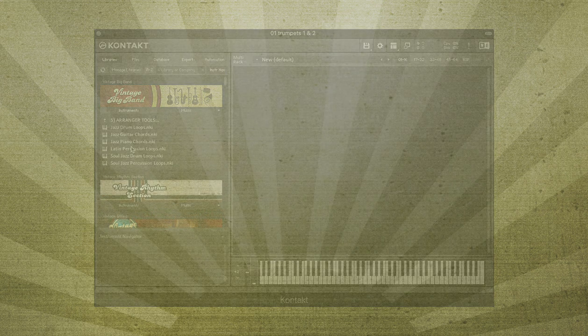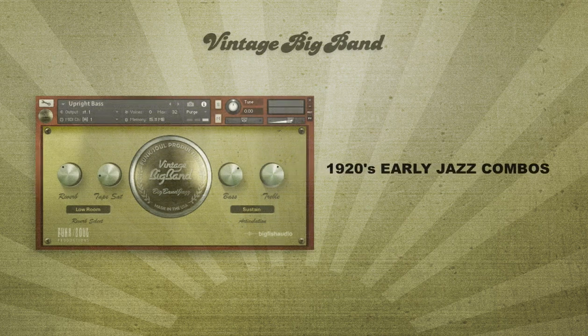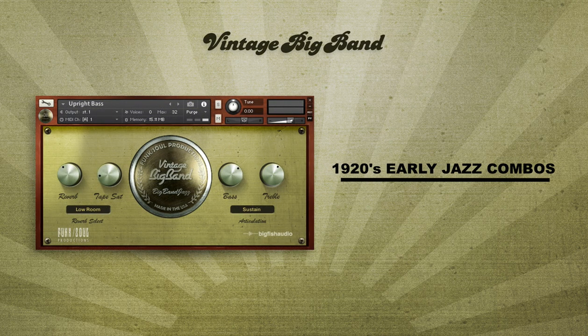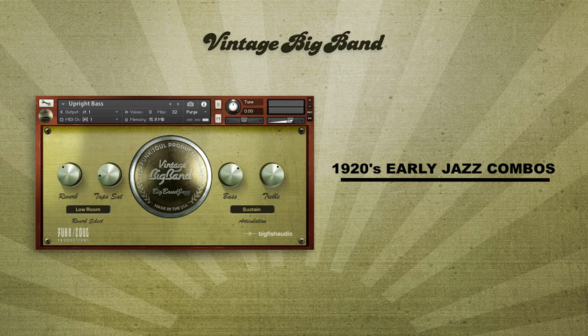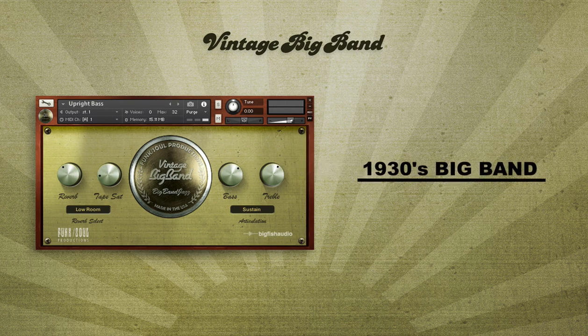Ranging in style from early jazz combos from the 1920s, classic 1930s big band like Duke Ellington, Woody Herman, and Stan Kenton.